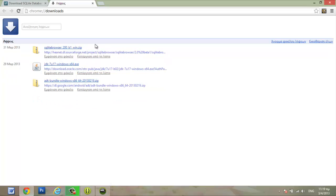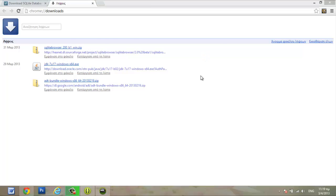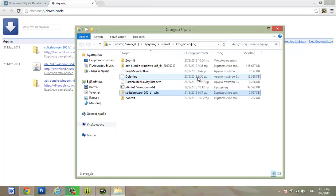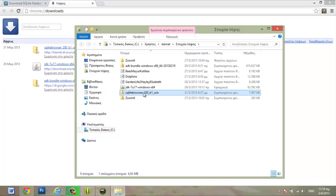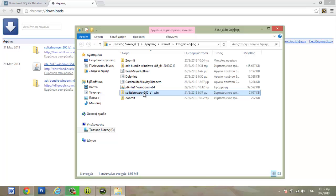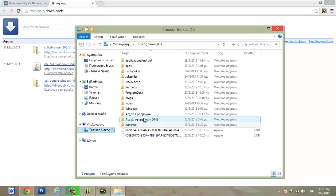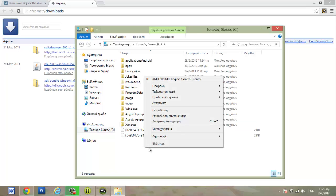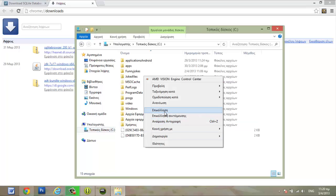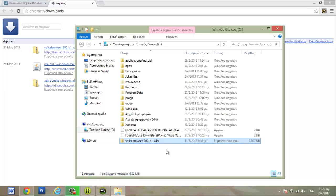When the download is finished open the folder that contains the file. Select and copy the file. And you can put it to any folder that you want. Or you can make a new folder right here.